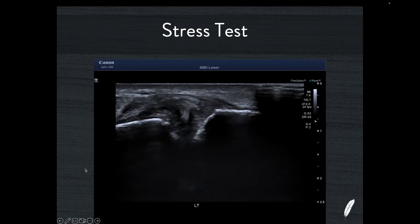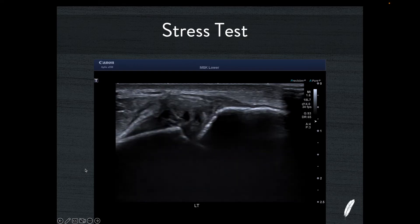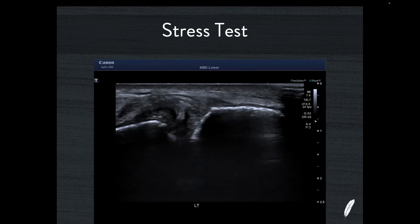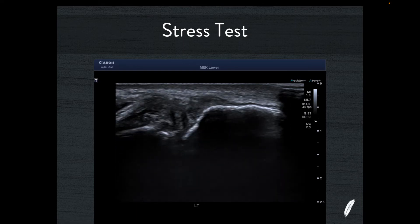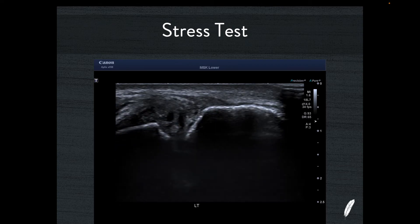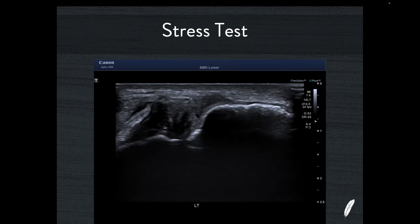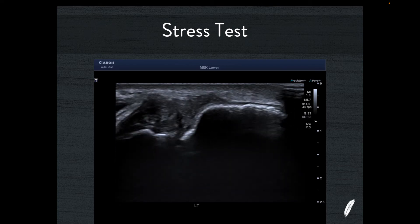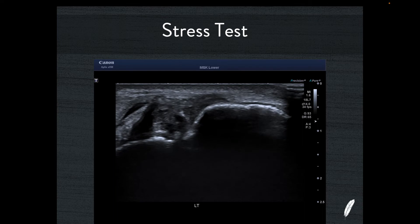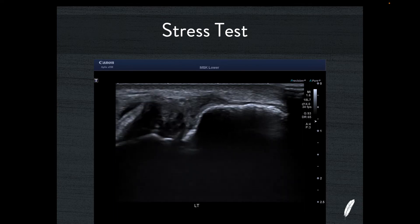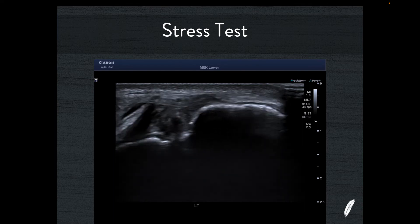I'll play that video again so you can see the laxity and the movement of these two bones relative to each other. In a normal individual, the anterior inferior tibiofibular syndesmosis is very tight and very strong — you should not have any movement whatsoever.